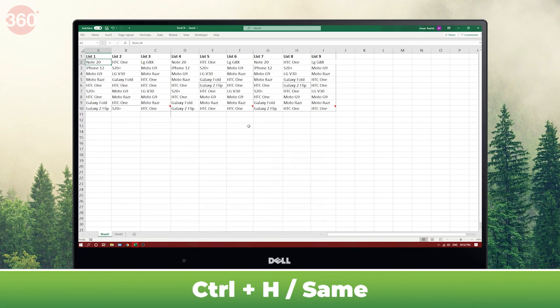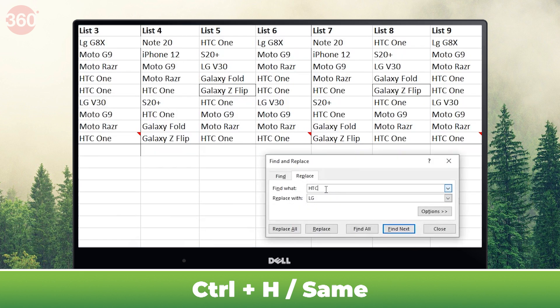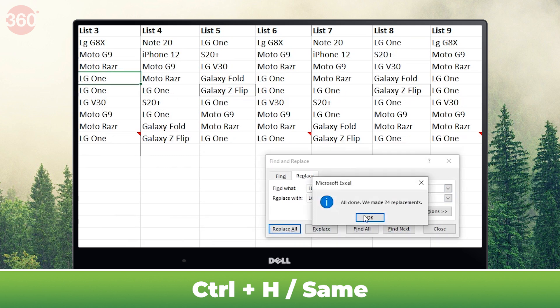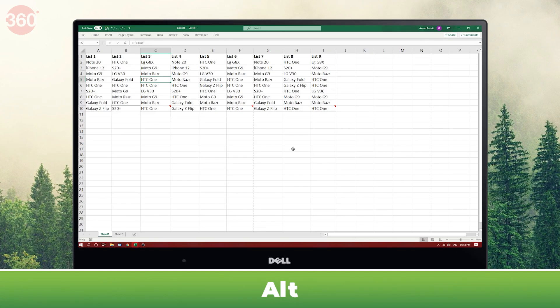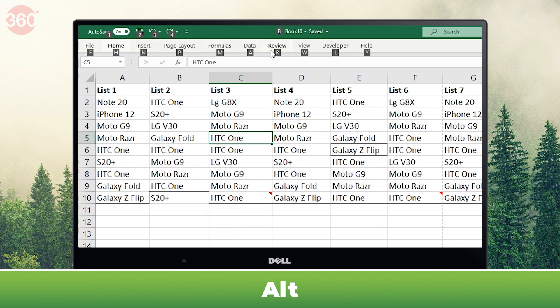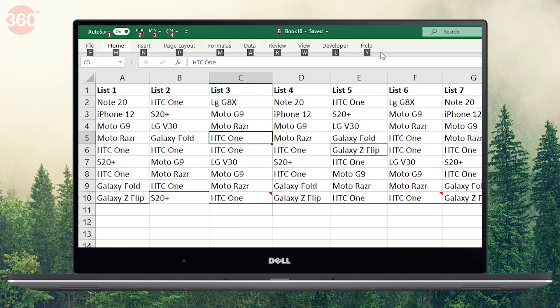Hitting Ctrl+H lets you quickly use the Find and Replace feature. A simple yet useful tip is to hit Alt to open key tips. This way you can easily hit the desired alphabet or number to perform a particular action, instead of dragging your cursor all the way to select it.